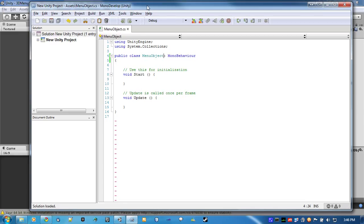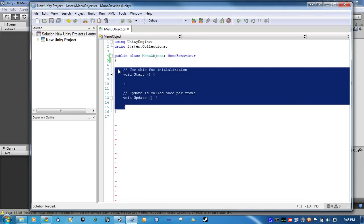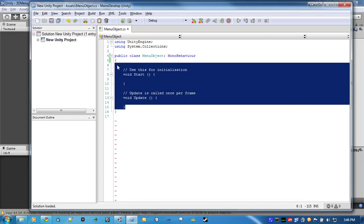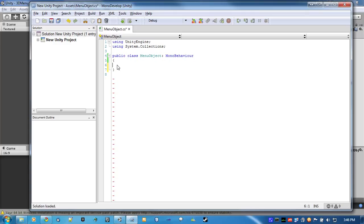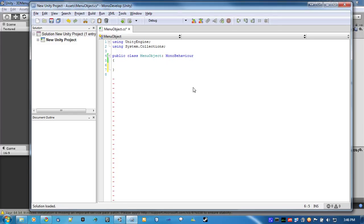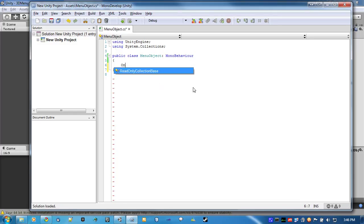All right, there's a few simple functions that we're going to use to get this going. These are already built into MonoBehaviour, so we're just overriding them, basically. First one is OnMouseEnter.